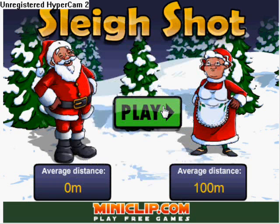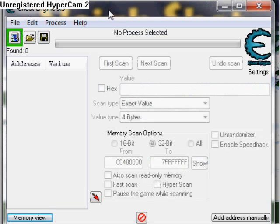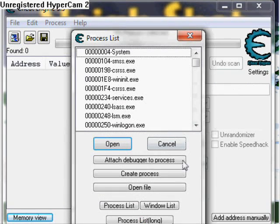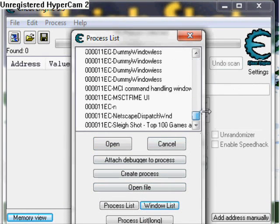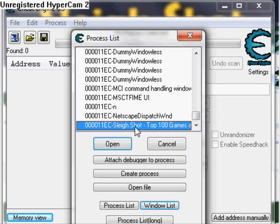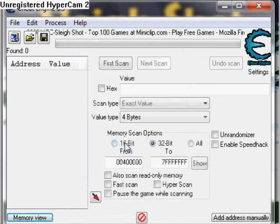Click Start, open up Cheat Engine, click the flashing icon. Go down here to the Windows list, then find your game — Sleigh Shot. Here's mine. Open it up.